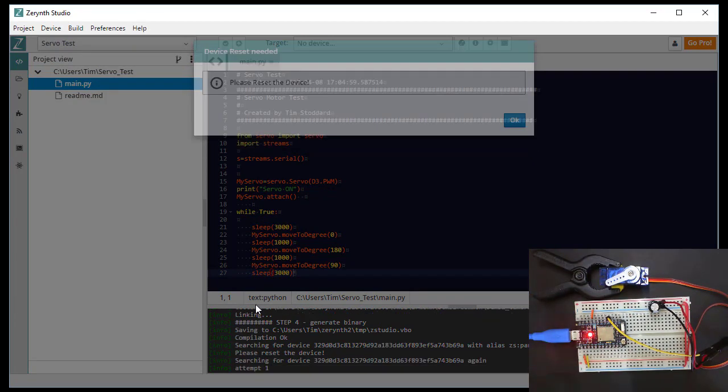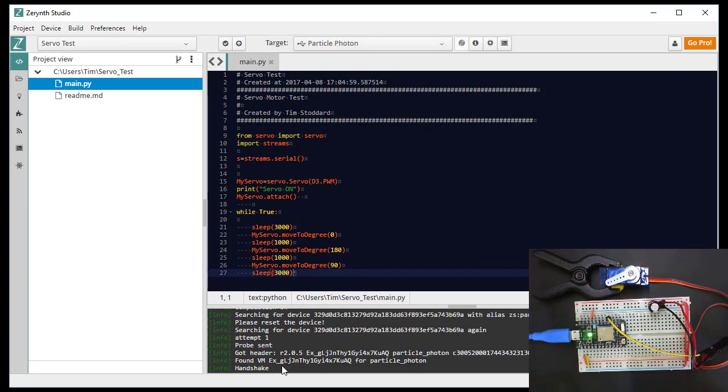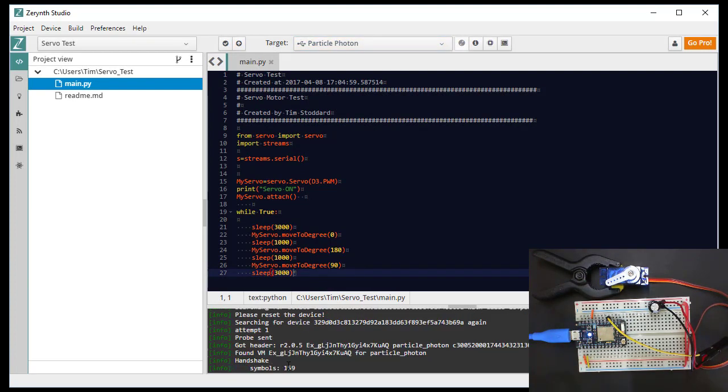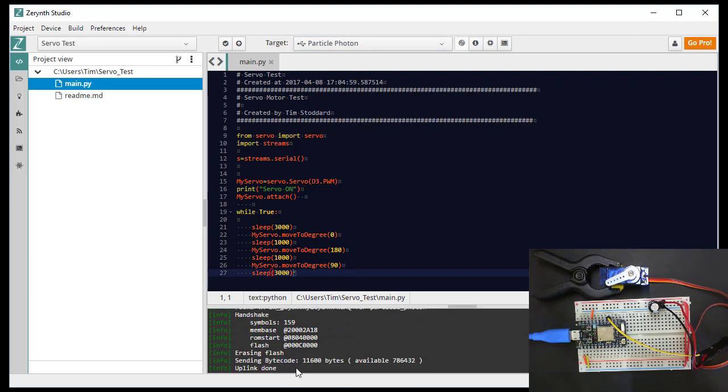And now you'll see the attempt down here to connect to it to upload the Python program. So it's erasing the flash. And it's uploading. And it's done.